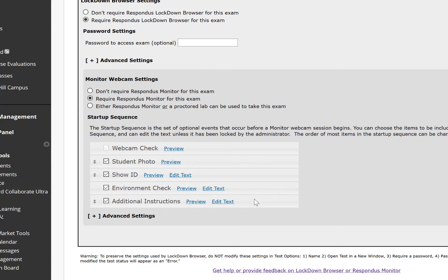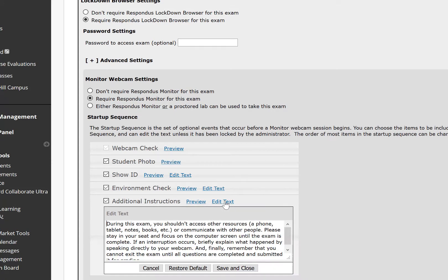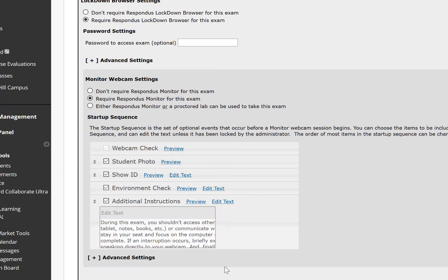Additional Instructions will tell the student that during the exam they shouldn't access other resources including phone, tablet, notes, or books. For any of these three settings, you can go in here and change the text to whatever you wish it to be and then save it.